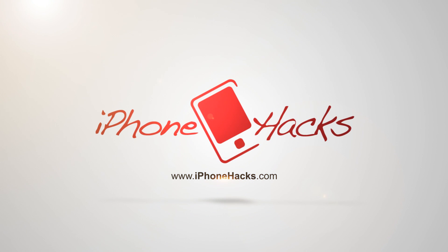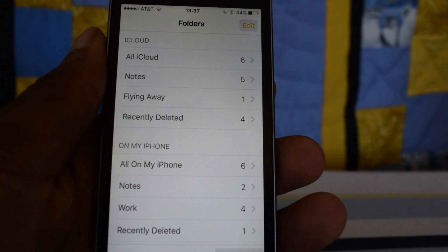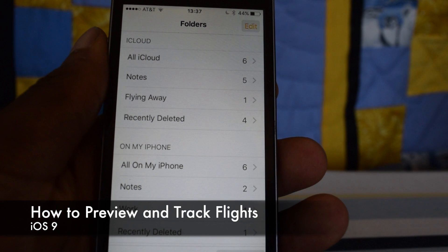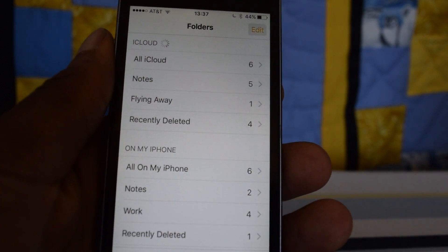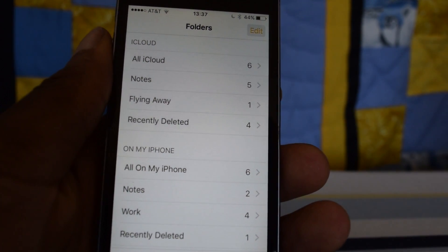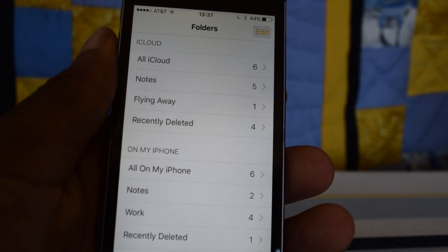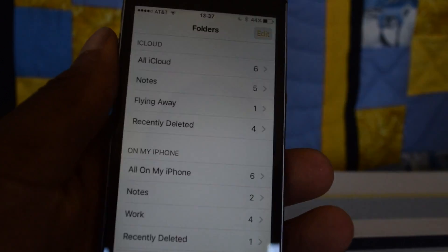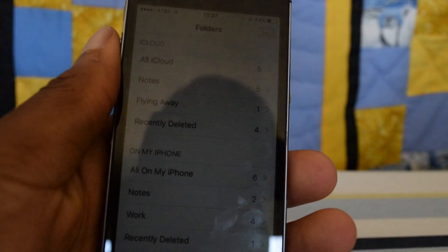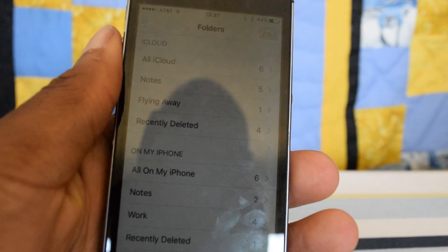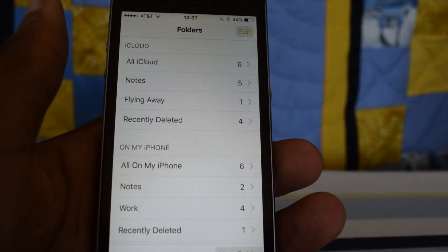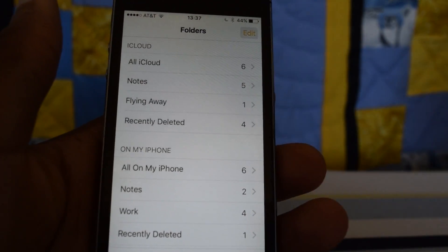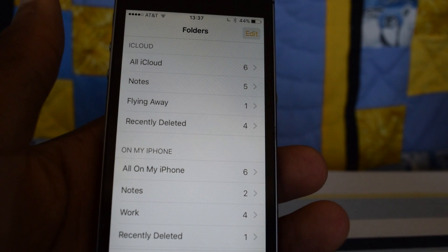What's up guys, it's Oses here with iPhone Hacks. I'm going to be showing you how to use the flight tracking feature on your iOS 9 device. It's pretty cool — if you receive a flight number in Messages, Mail, Notes, or Reminders, you can actually just tap on that flight number and it will give you a preview of the flight with live tracking.